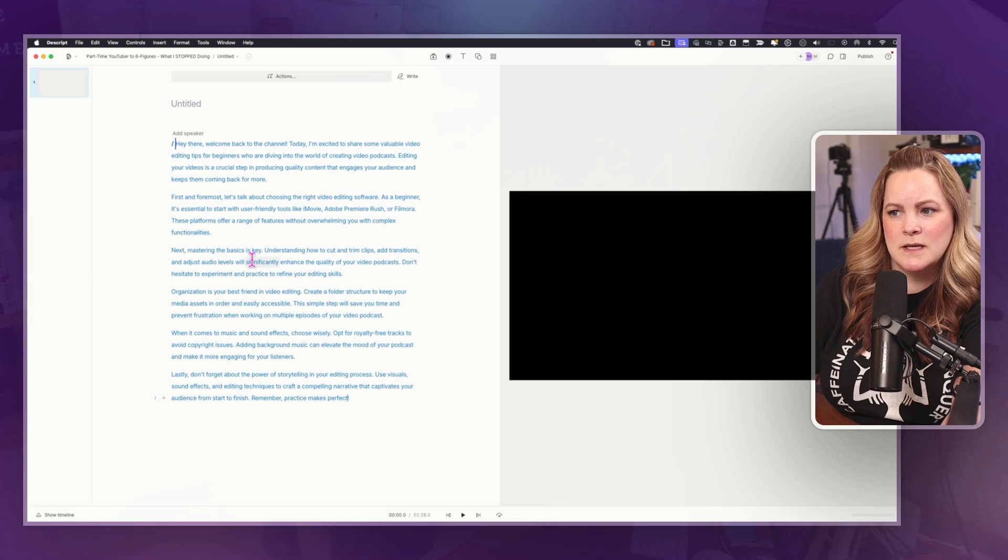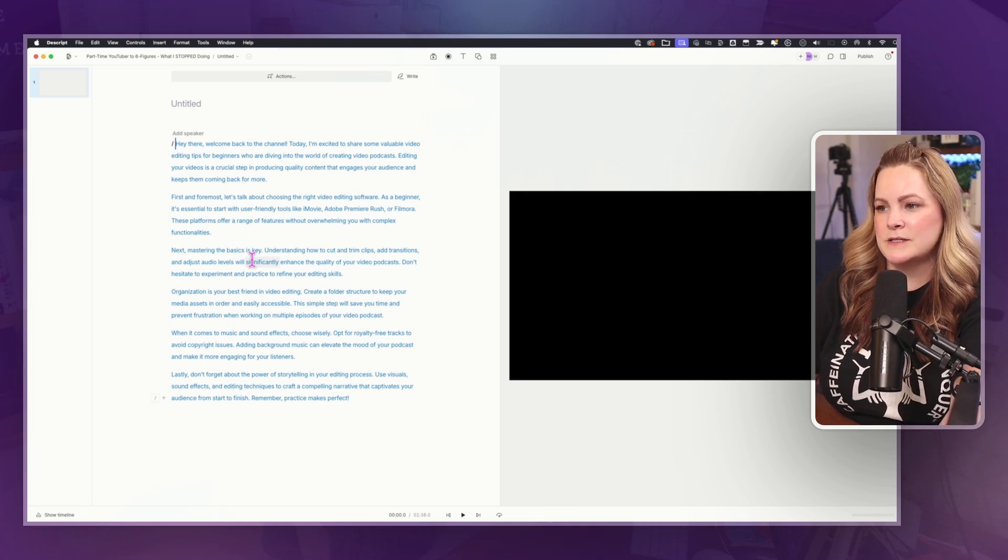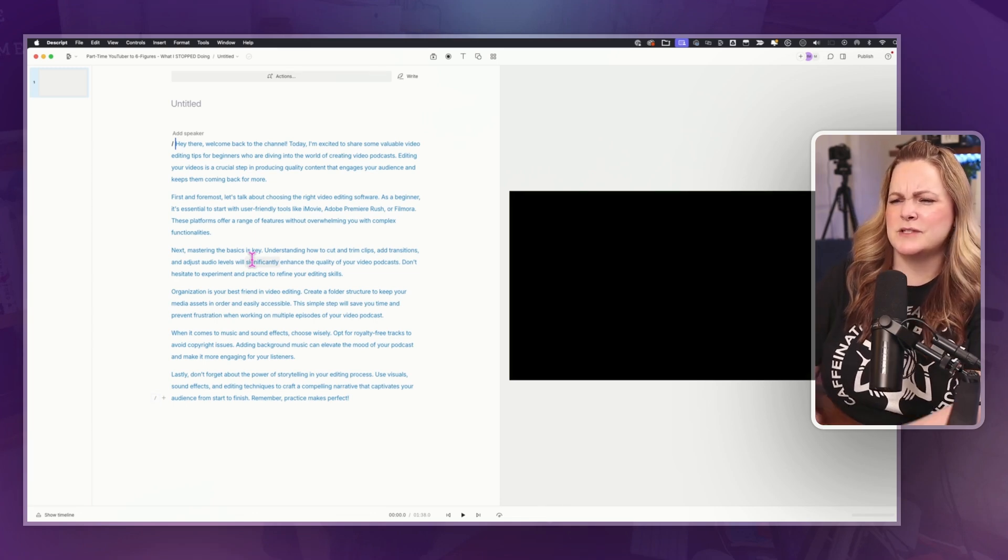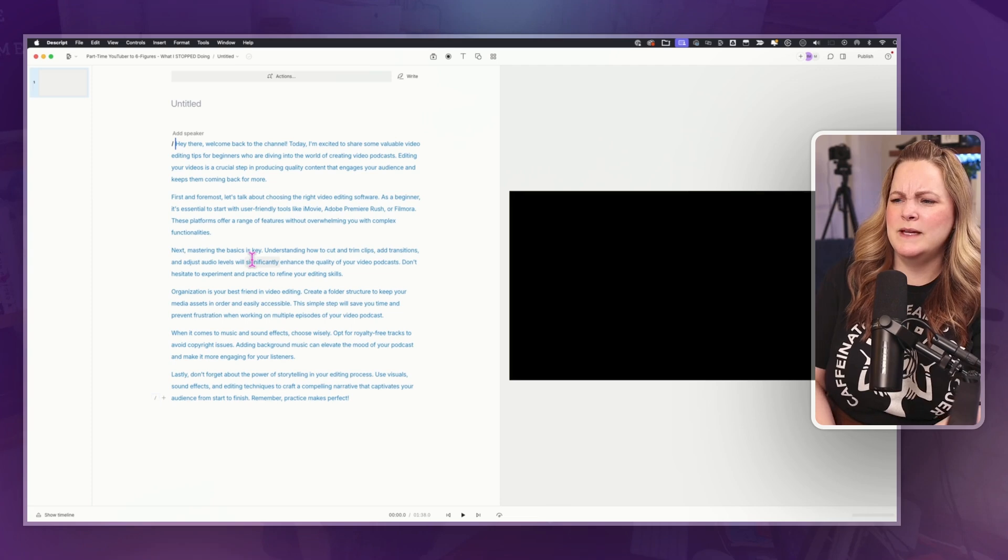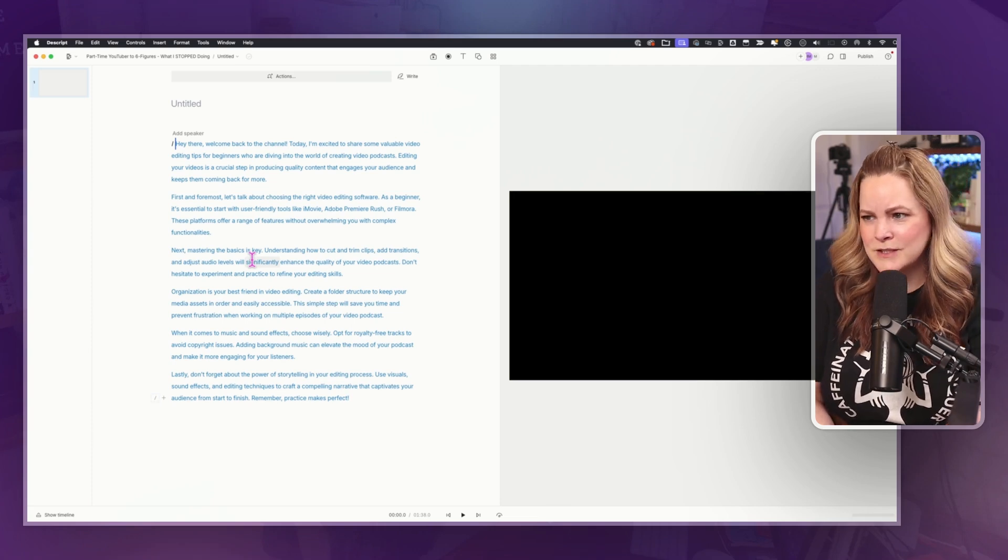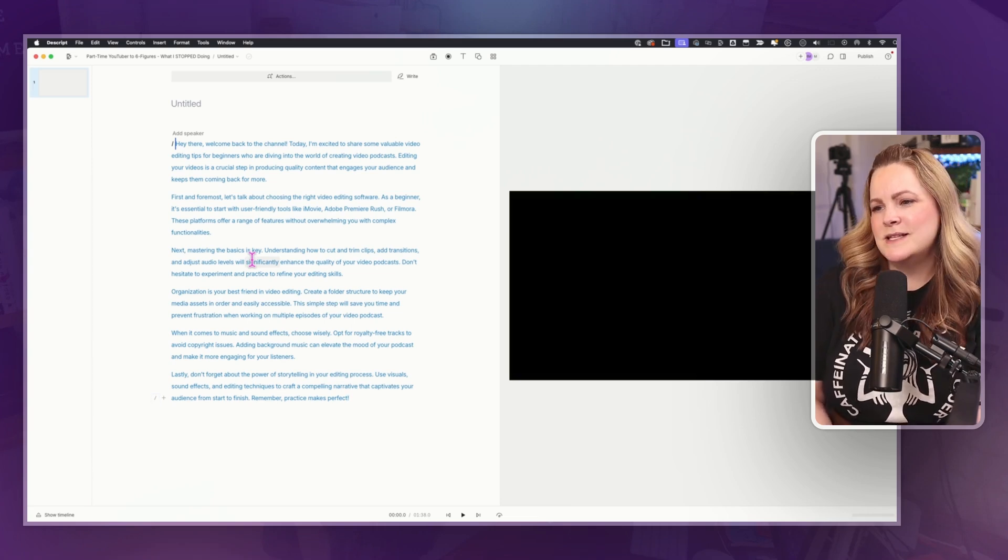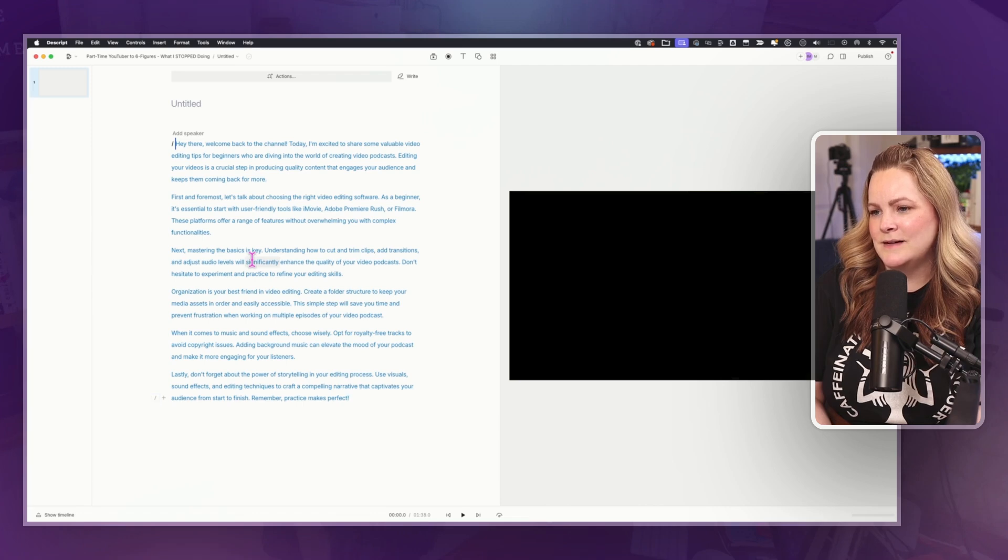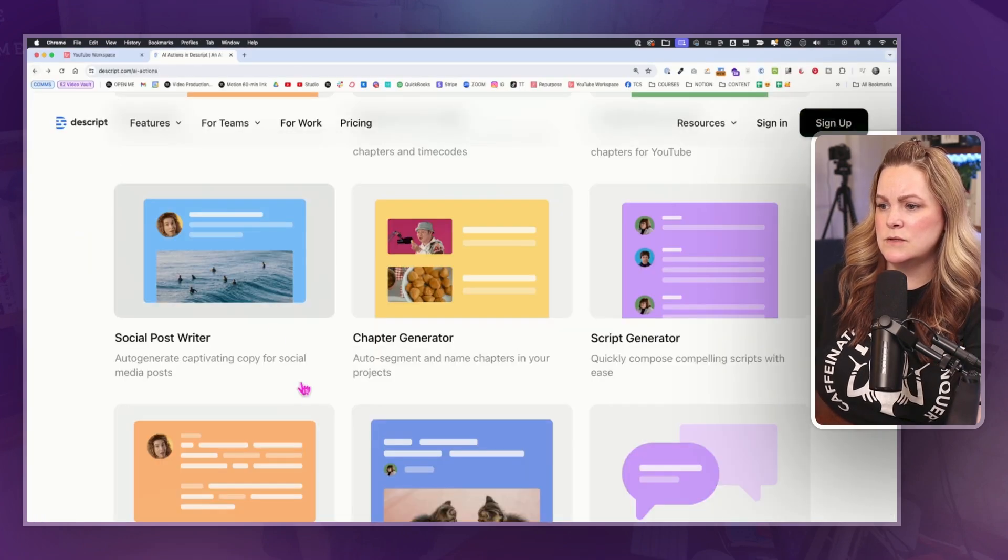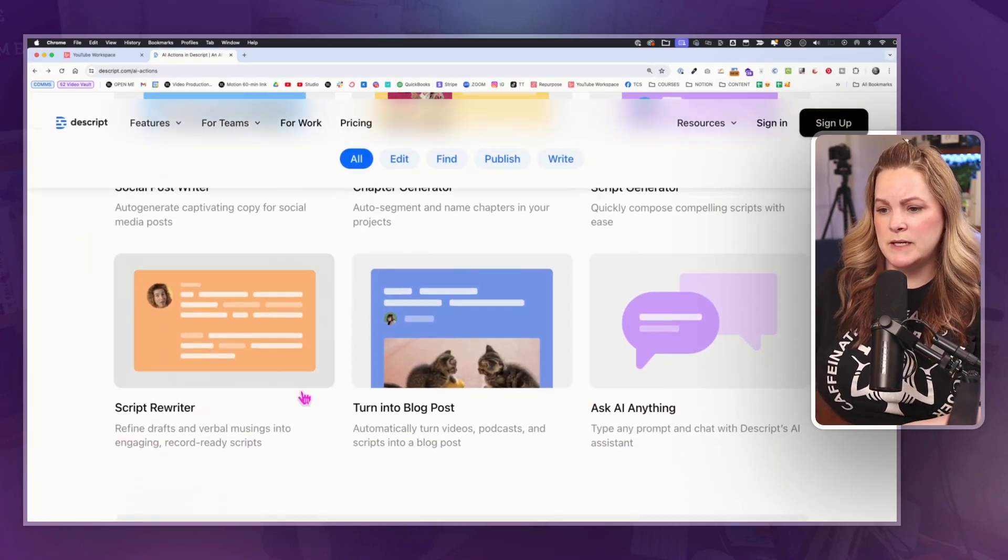First and foremost, let's talk about choosing the right video editing software. As a beginner, it's essential to start with user-friendly tools like iMovie, Adobe Premiere Rush, Filmora. Okay. So this is like less than a minute long of a script. Still, that's cool. It's not perfect, but it is cool.